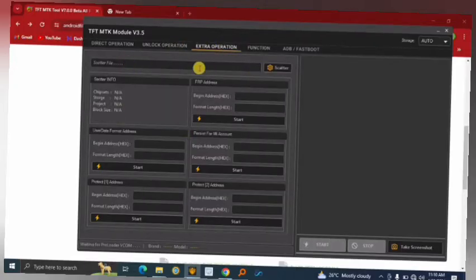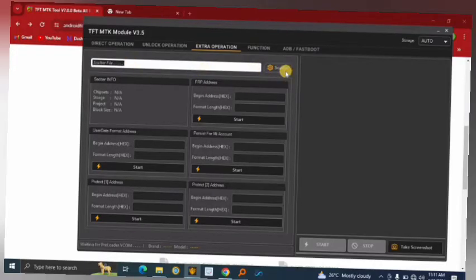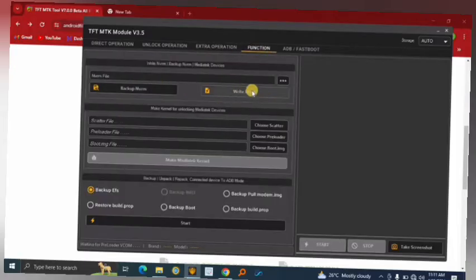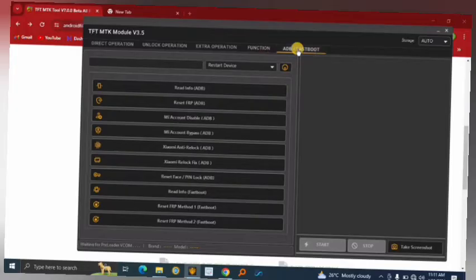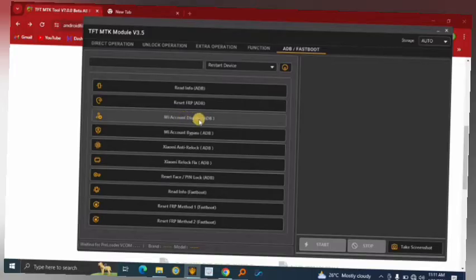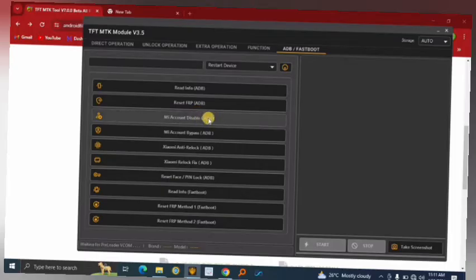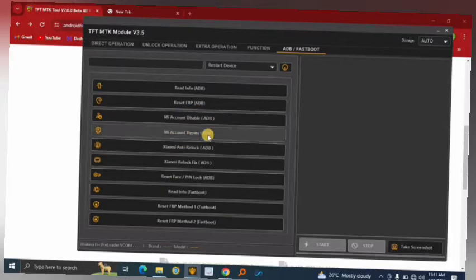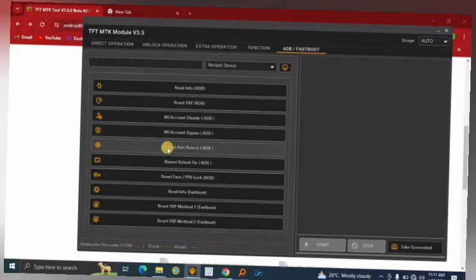In Extra Operation, this is where you do most of your flashing. Drop your scatter file here and proceed with flashing. Under functions you can back up or write your NVRAM. In the ADB / Fastboot mode section, for Xiaomi you can disable or bypass Mi Account through ADB mode if ADB is enabled on your phone.